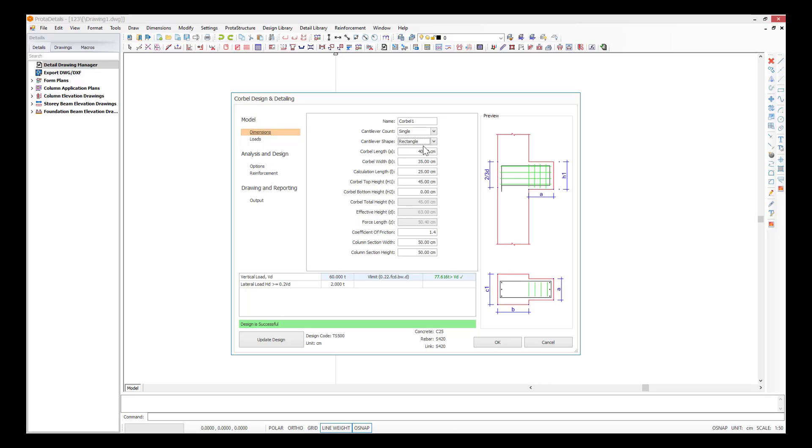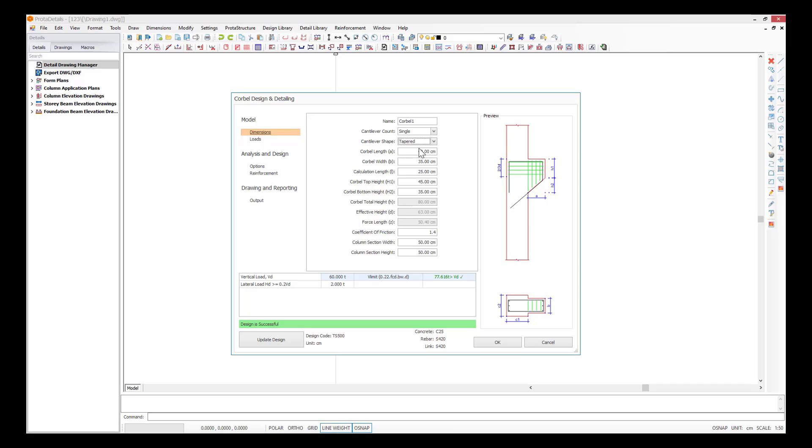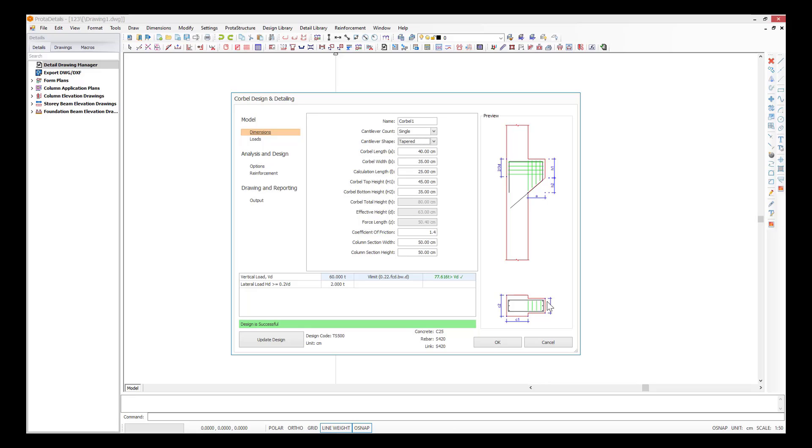You can choose the shape of the cantilever as rectangular or tapered. If a rectangular shape is used, there will be a high possibility of clashing between the corbel and other members or pieces of equipment in the structure. That is why the tapered sections are preferred over rectangular sections. Tapered sections will reduce the risk of structural clash while providing sufficient cross-sectional area at the critical section.